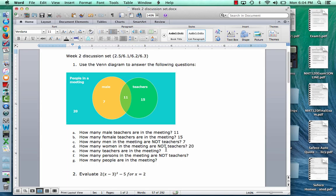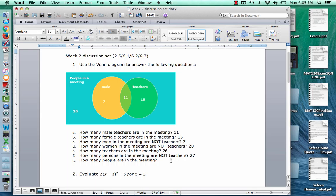How many teachers are in the meeting? The teacher circle has 11 that are male and 15 that are female, so 26 teachers in the meeting. How many persons in the meeting are not teachers? There are 27 people outside the teacher circle — 20 plus 7 — so 27 are not teachers. And how many people are in the meeting total? That's all these numbers added up: 27 plus 26 is 53.